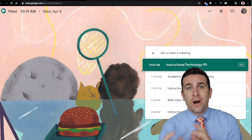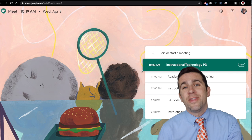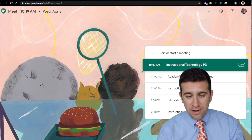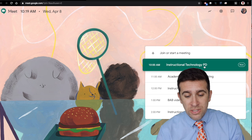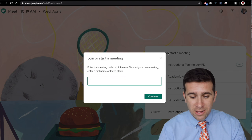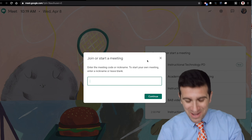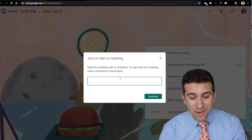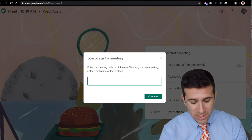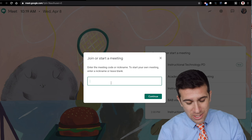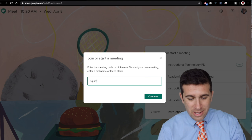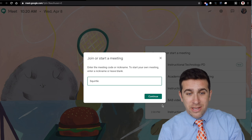So if you go to the waffle iron and then click on Google Meet, it'll take you right here. And you can join or start a meeting by clicking that plus button. And then I want to give it a nickname. I want to name this Squirtle and now click continue.